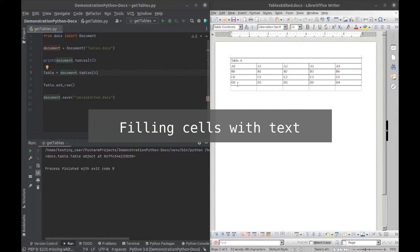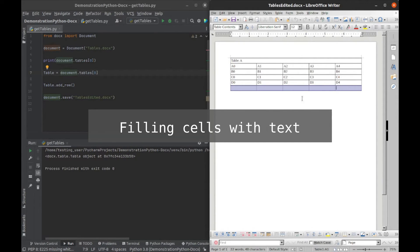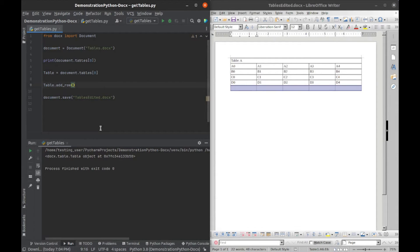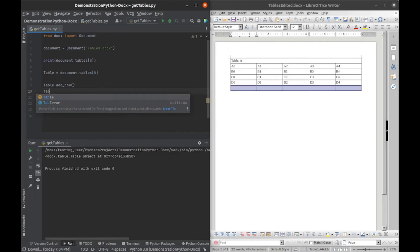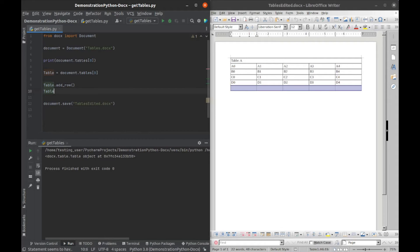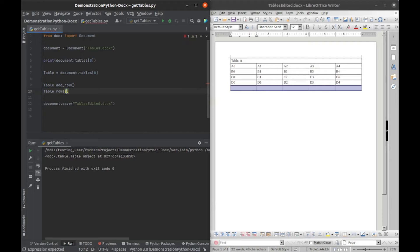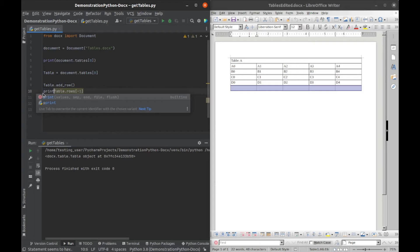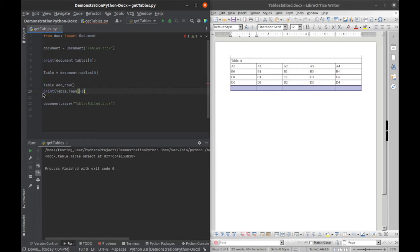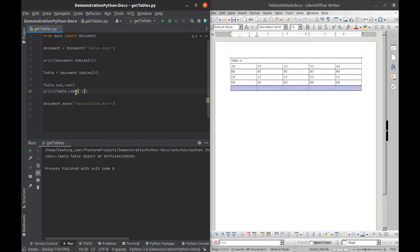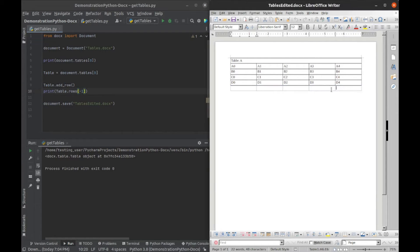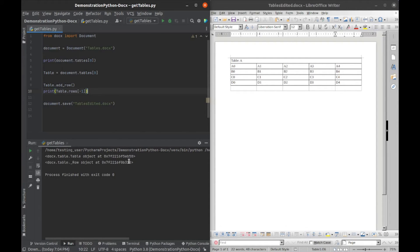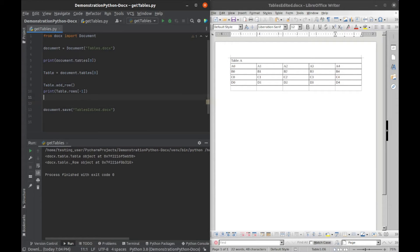We've added an empty row to our document, which is cool but not very useful. What we can do is say table.rows and negative one. If I print that, it will be the last element in our array of rows on the table, so it'll always be the last row. That just returns a row object.